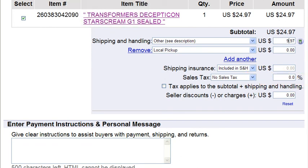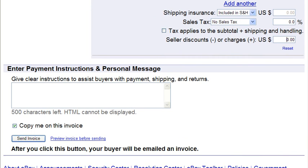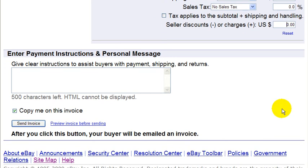If you want to apply any discounts or extra charges, you would enter it here. And down here, if you want, you could give more instructions or any extra messages you want to give to the customer — you can enter it here.